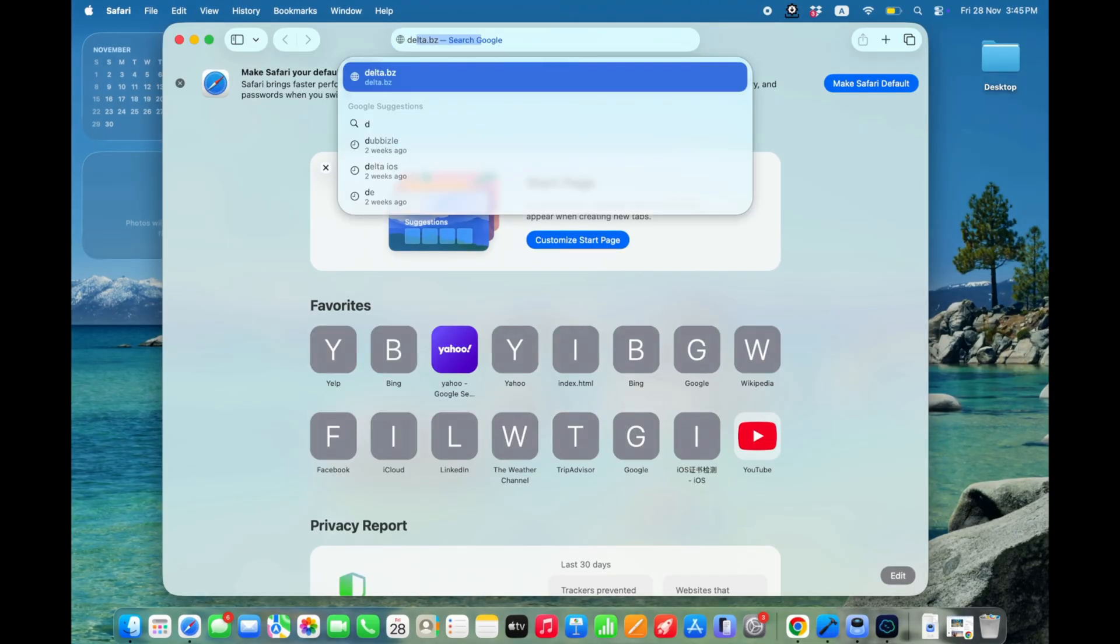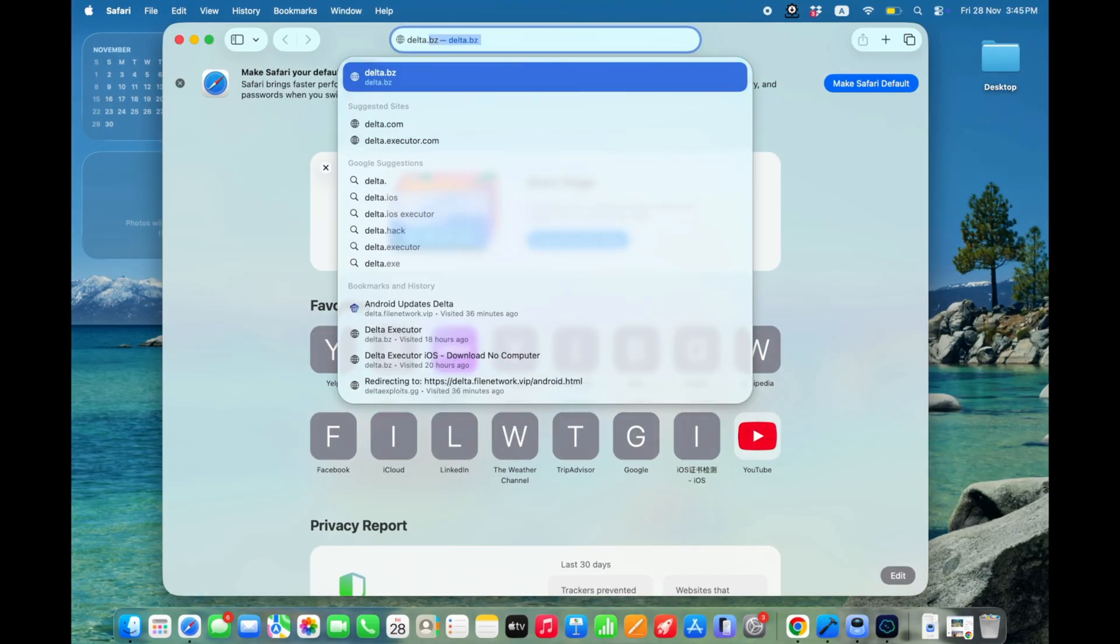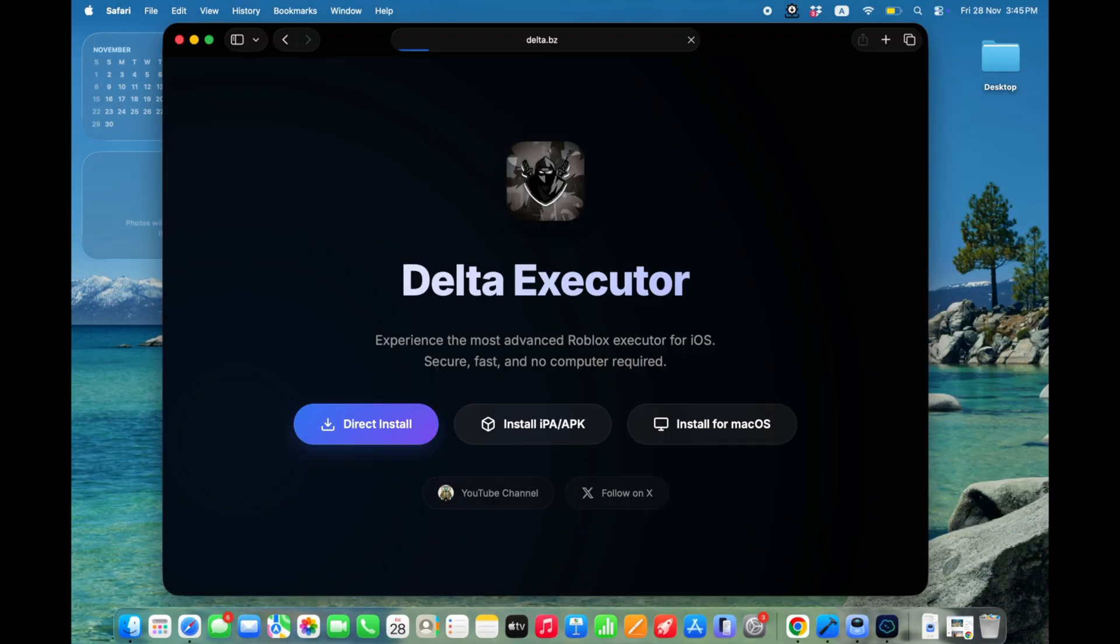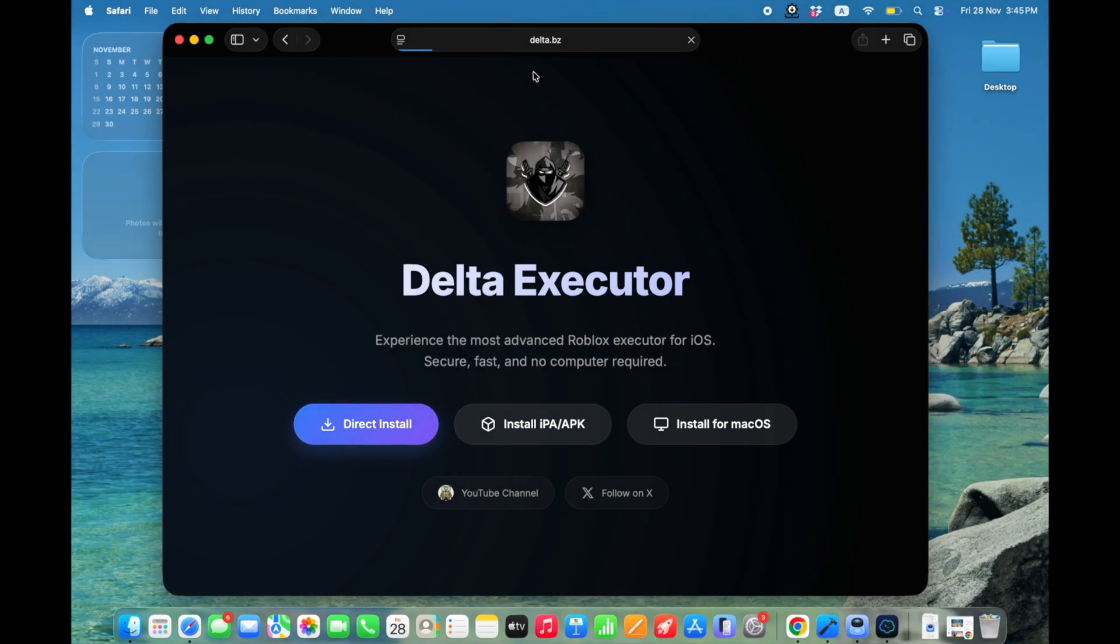First open Safari, and then open this website. I will put the website link in the description. Then simply hit on Install for macOS.